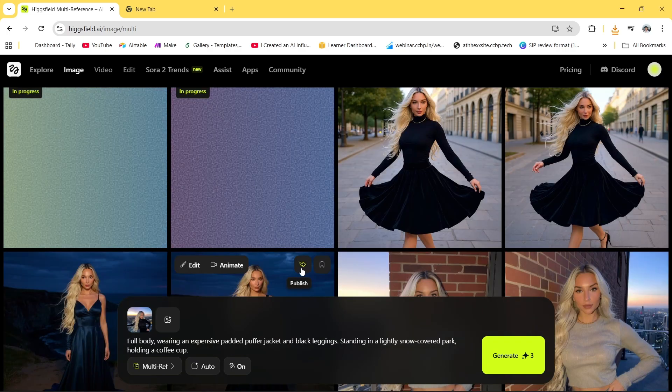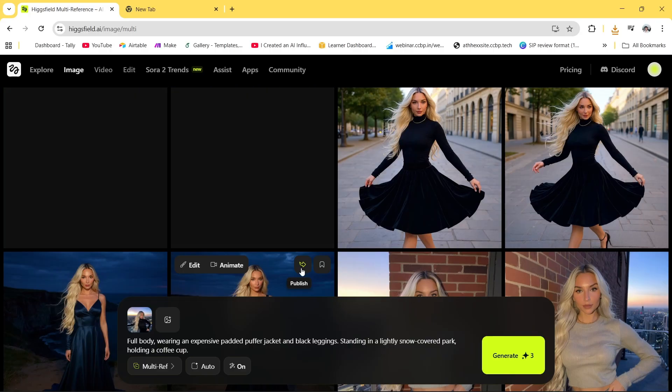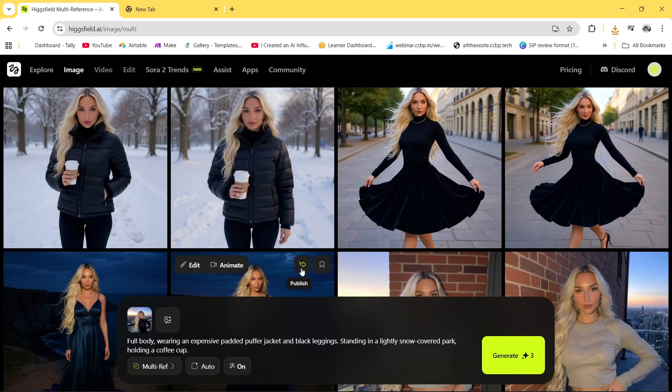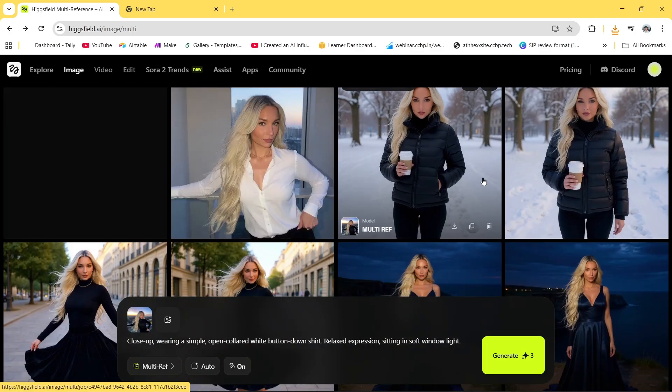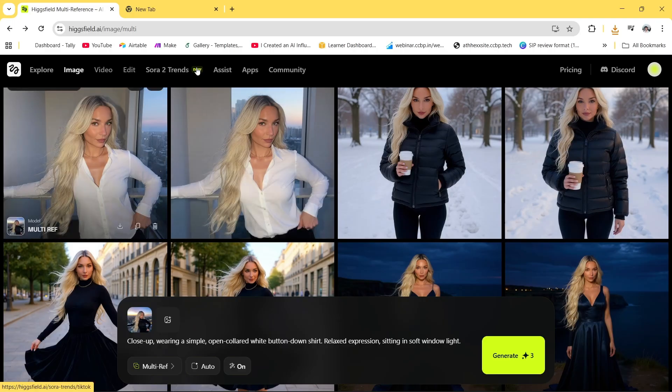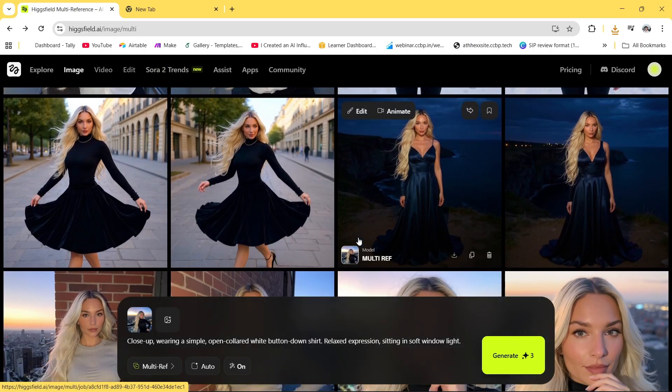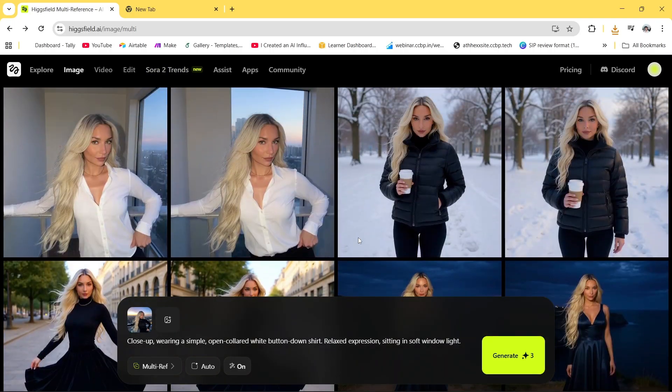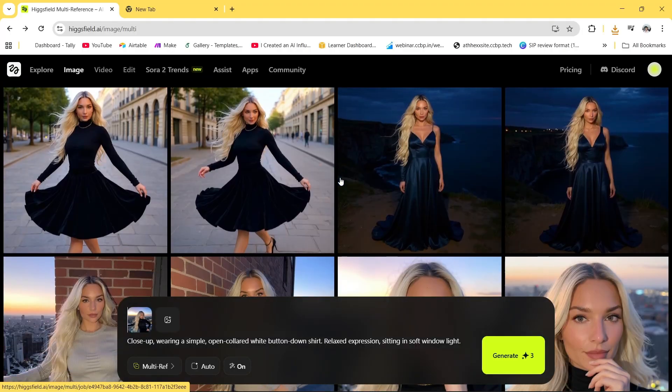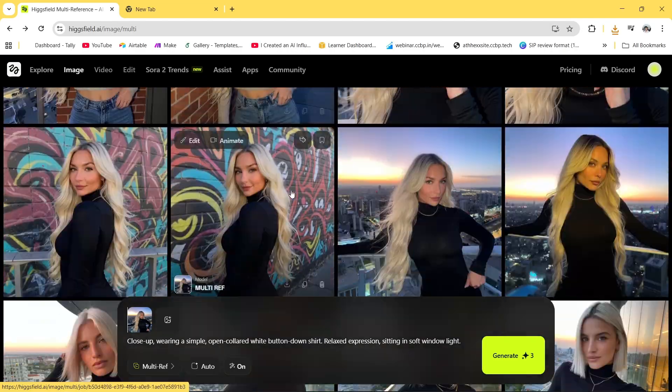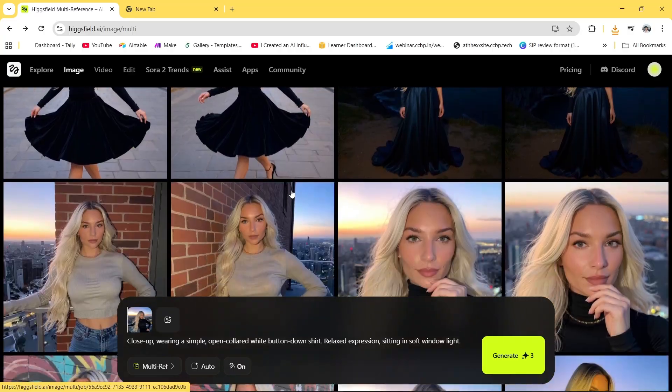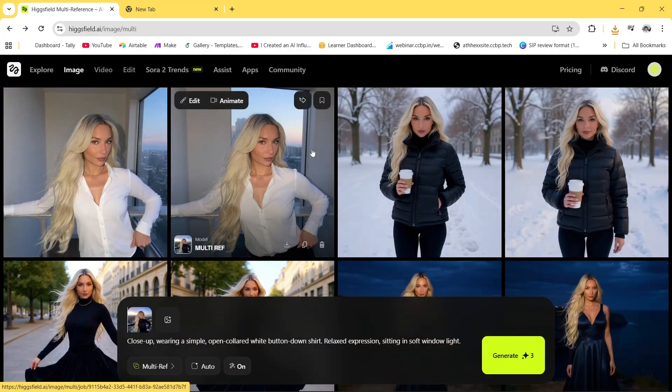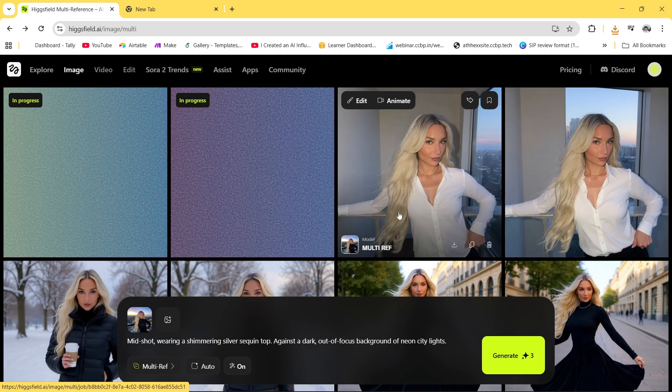We haven't even trained our model yet and still we are getting the exact pic. Again I have changed the prompt, you can see, like full body wearing an expensive dress and we are getting the result. Again I have changed the prompt and we are getting perfect images. With just one single image you can see we have generated this much by just changing the prompt. So what I'll do is I'll just download each and every image.